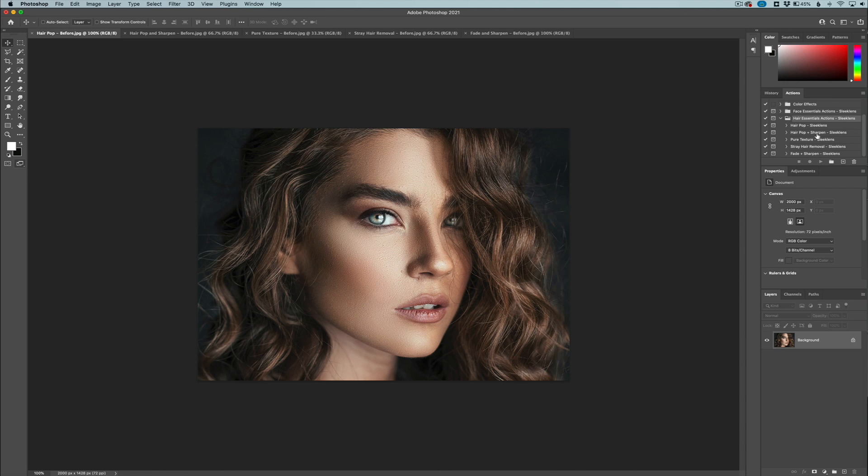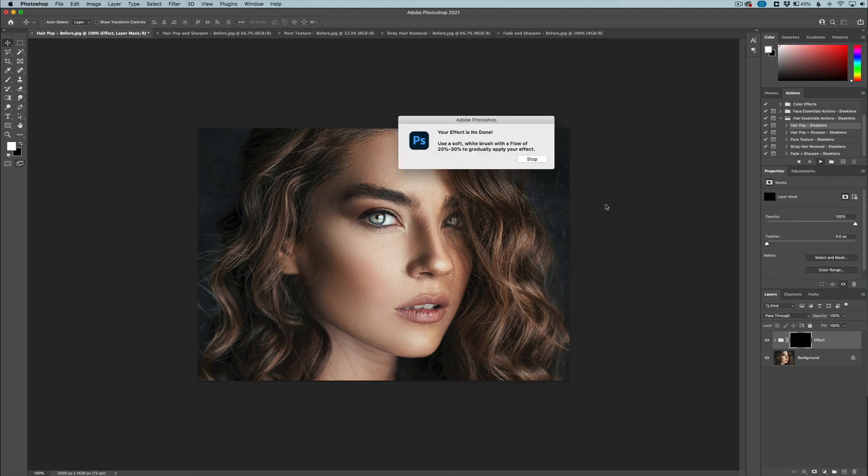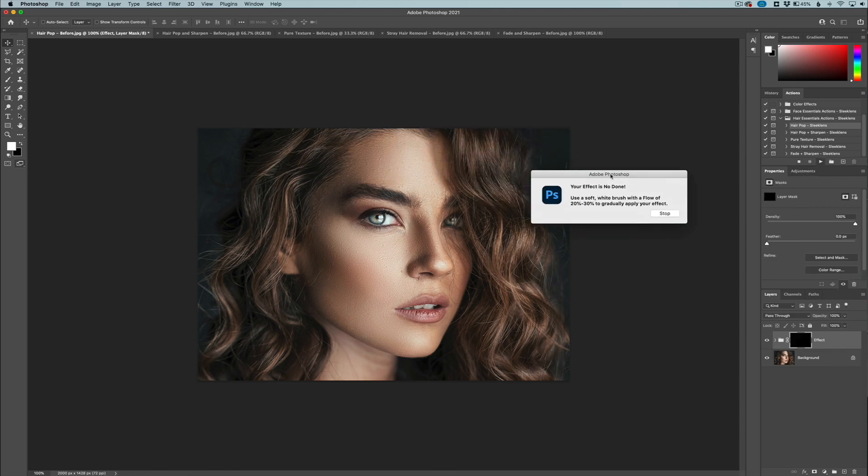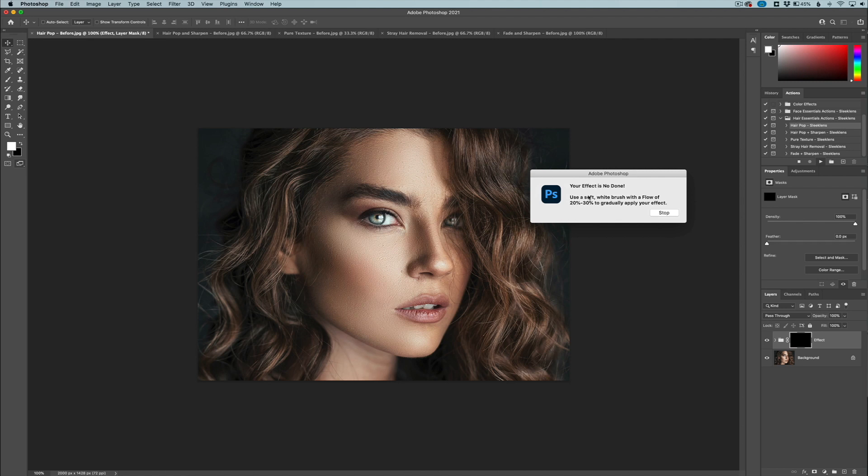We have hair pop and hair pop plus sharpen, pure texture, stray hair removal, and fade and sharpen. For this one, I just want to do a simple pop in the hair, make it pop out a little bit more. I'm going to click on that action, click the play button, and it's going to give me a dialog box that says what the best method of painting in the effect would be.